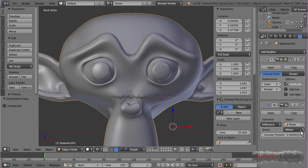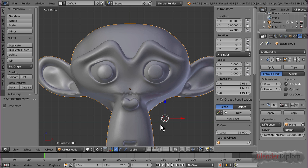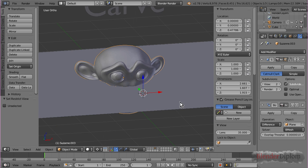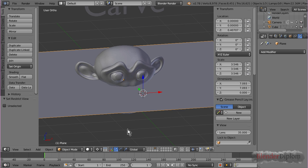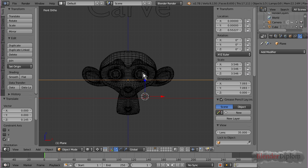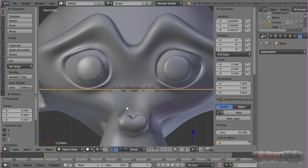But, with the bmesh modifier, you can't very well use planes. You need a mesh with a volume. You can see here, I'm using a plane. If I move this up, you can see,